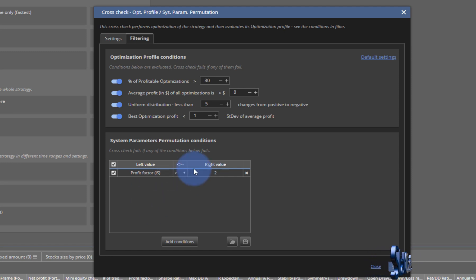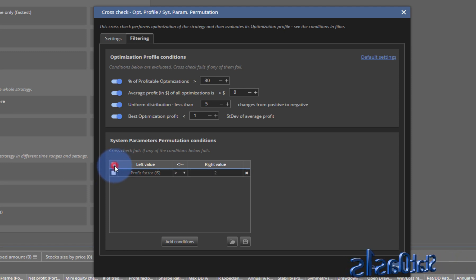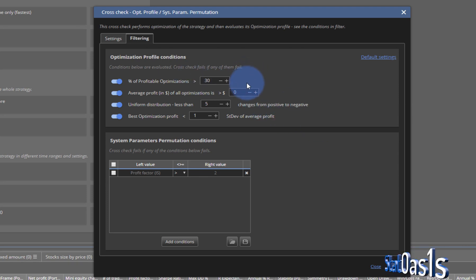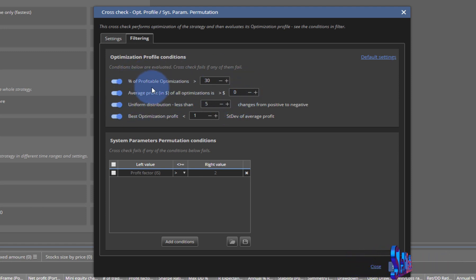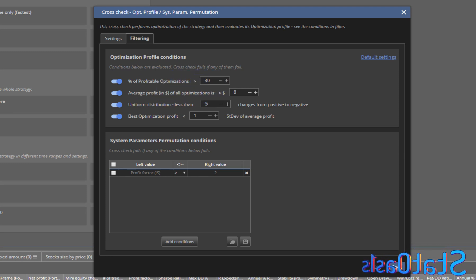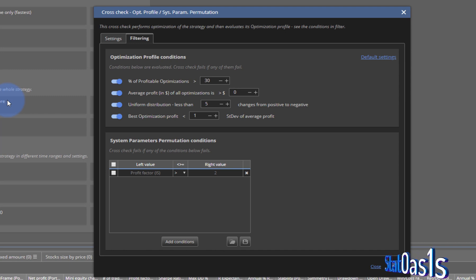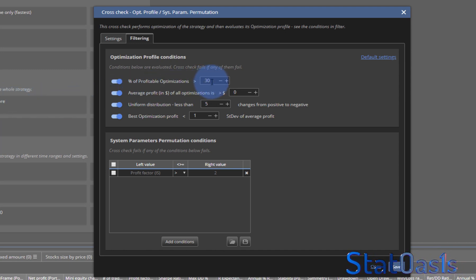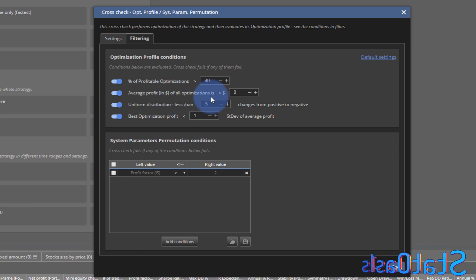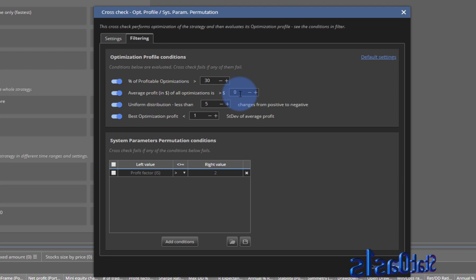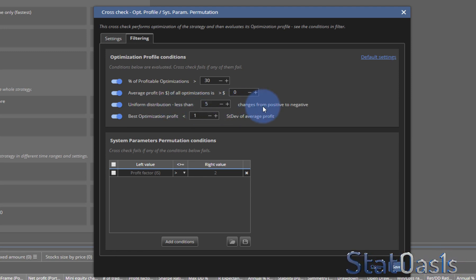This is the extra filter that we're used to in all these methods for robustness testing. I'm not picking this one, but these you have to pick because this is what the SPP depends on. The simple explanation: the percent of profitable optimization has to be greater than 30%. The system will calculate 1000 iterations of the strategy by changing the parameters up and down, and 30% of these optimizations need to be profitable to pass. Average profit in dollars of all optimizations greater than zero means all of them should be profitable, even if it's one dollar.